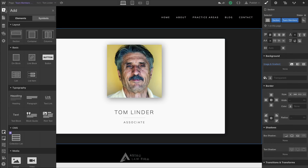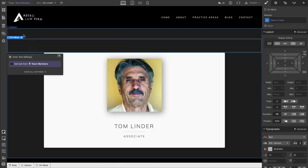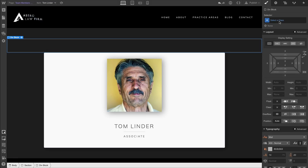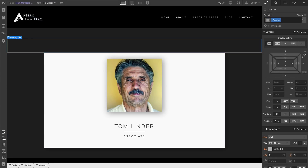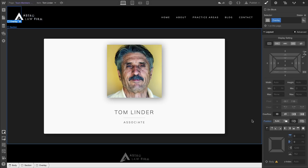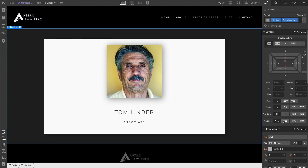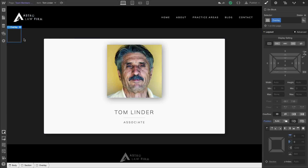Let's drag in a div block from the add panel. We're not going to pull any text from this div block. Instead, we're going to give it a class called Overlay. We'll set the position to Absolute and place it at the top left. But remember, Absolute is looking for a parent element that's not Auto — like relative — so we're setting that on the section.